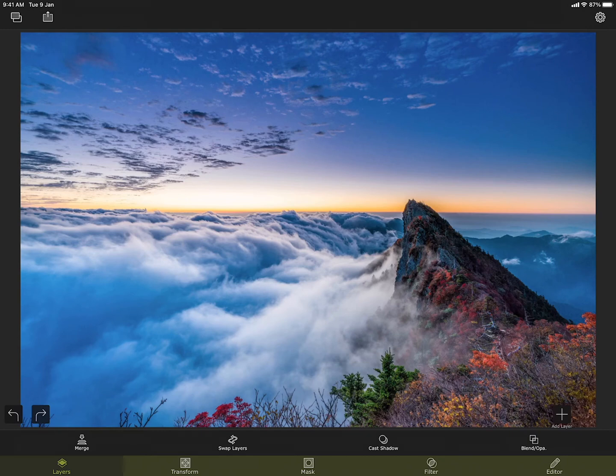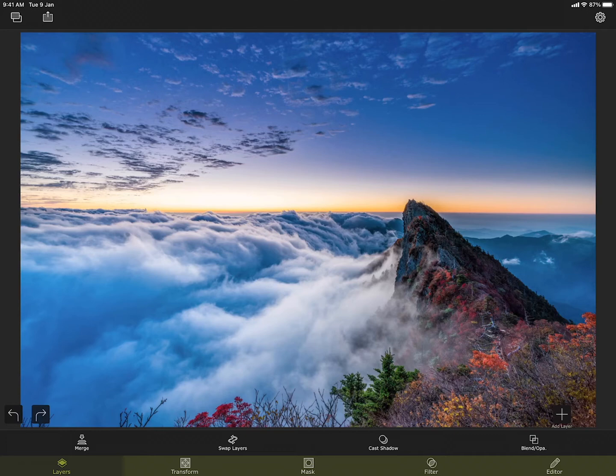Welcome to another tutorial on Superimpose app. In this video I will explain the tools under the filter section. I am doing it on an iPad but the interface is almost identical on iPhone as well. In the filter section you can edit the light and color of the foreground and the background.